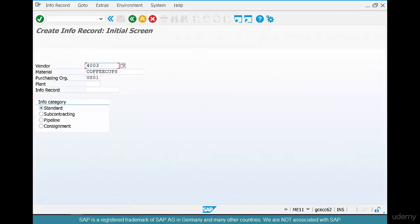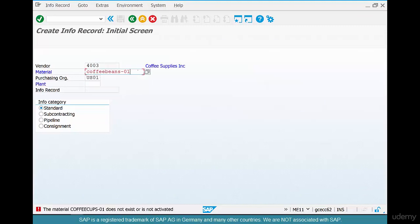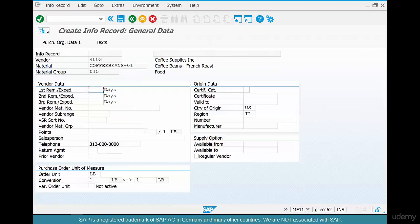Put your vendor 4003 or 4001. Don't worry about entering the plant for now — I'll tell you why you need to enter a plant a little bit later. Select coffee beans and hit Enter. The info record has a bunch of screens: purchasing-related data, general data, texts, and so on. Not all fields are important at this point.